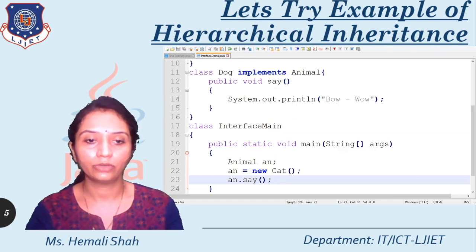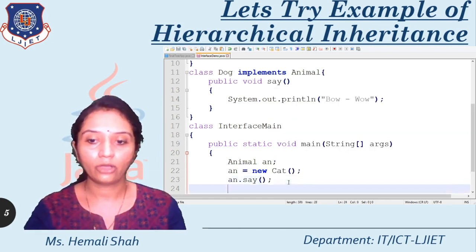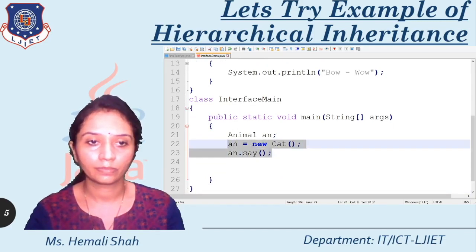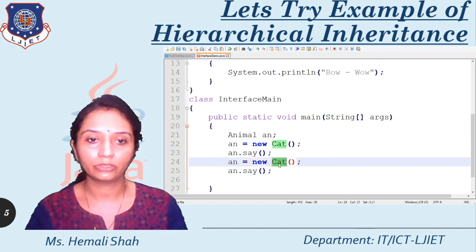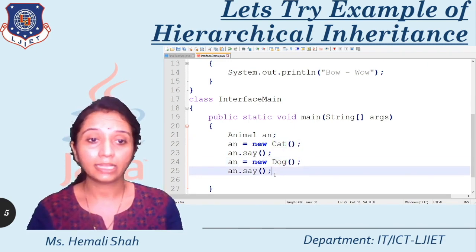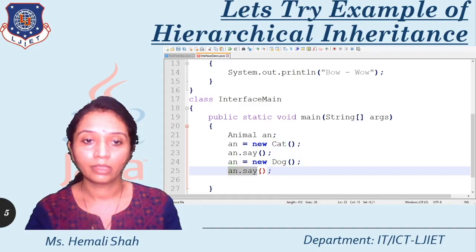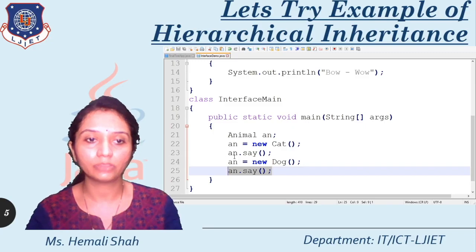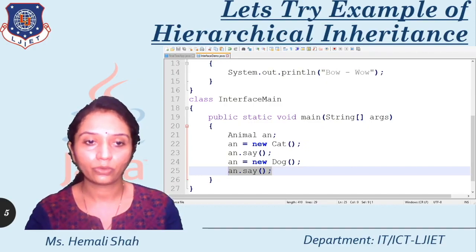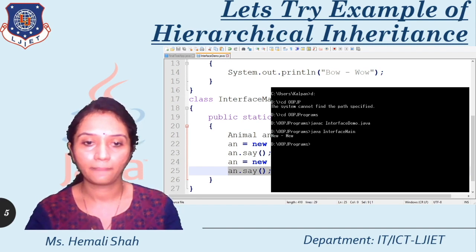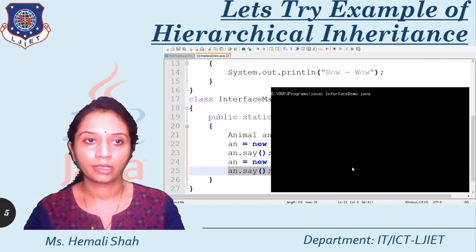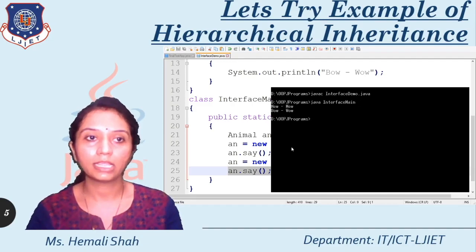Now let's try to refer to the dog class instance by the 'an' variable. I am copying these two lines but changing the reference of 'an' variable to the object of the dog class. And I am going to call the function an.say. The syntax is the same, but the reference of 'an' has changed to the dog class object. I am saving this file and opening the command prompt, recompiling the code, and running it again. See here, I am getting 'bow wow'.